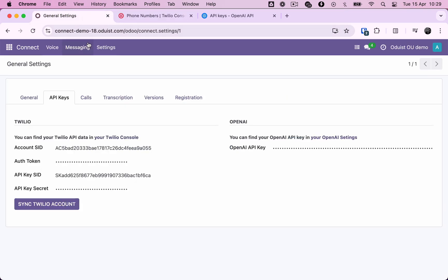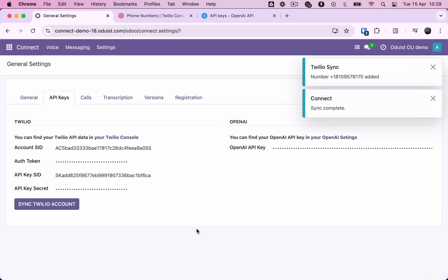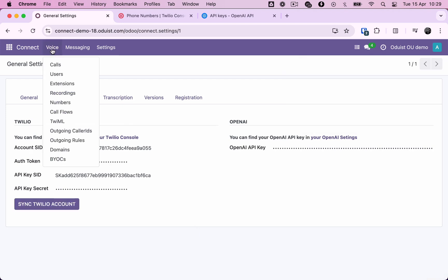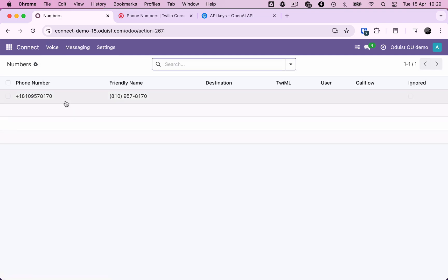After obtaining a phone number in Twilio, we must synchronize it with Odoo. Only phone numbers are synchronized manually. There's no need to use this button otherwise. Let's check the numbers menu. Okay, it's here.